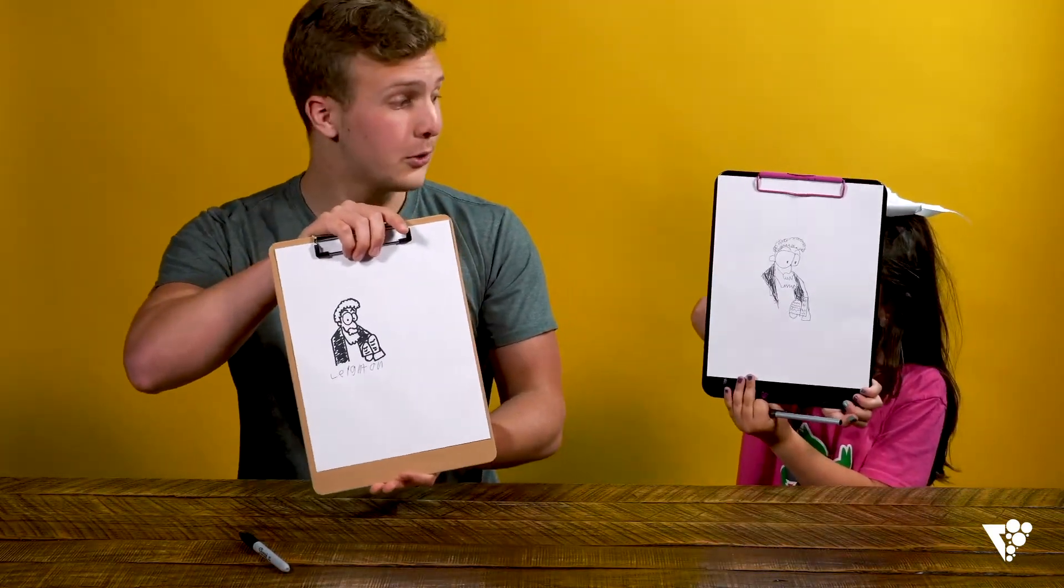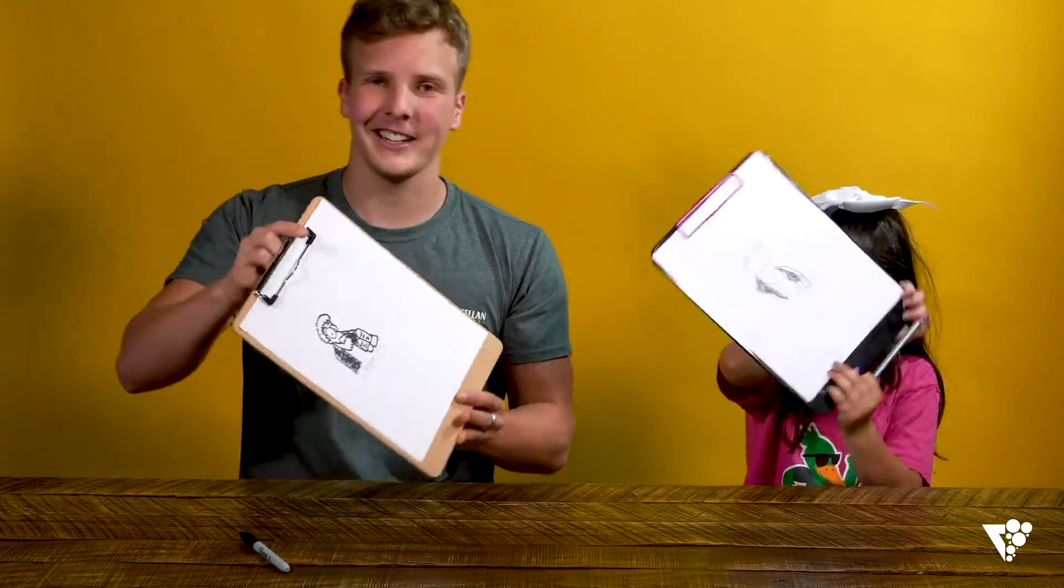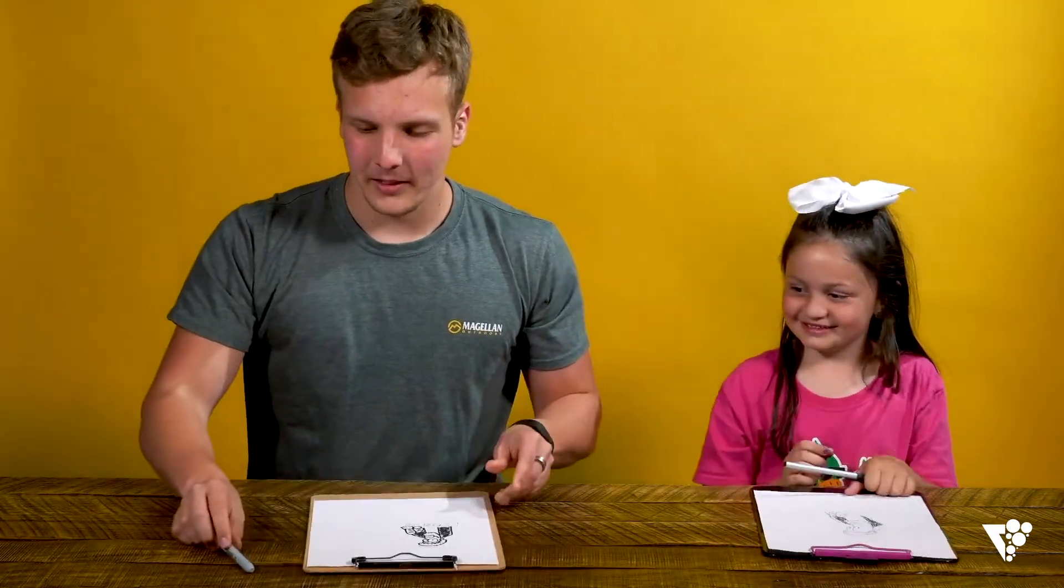Dude, that looks so good, oh my gosh. Thank you. Thank you guys for drawing with us today. Make sure you have your parents take a picture and share it to the Vintage Kids Facebook page. Hope to see you next week, bye-bye.